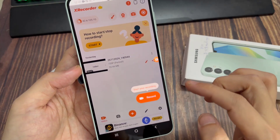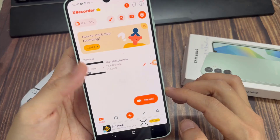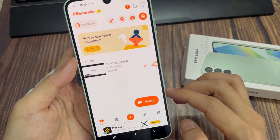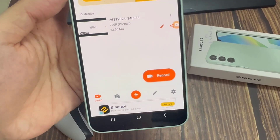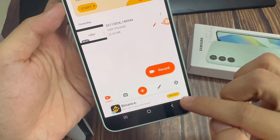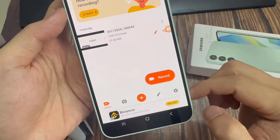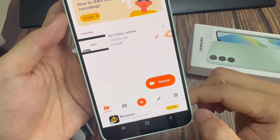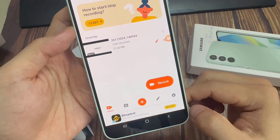Tap on Allow, then allow XRecorder to send you notifications. This app is free but it's going to be supported by ads. If you don't want that, you can go ahead and pay for the premium plan.